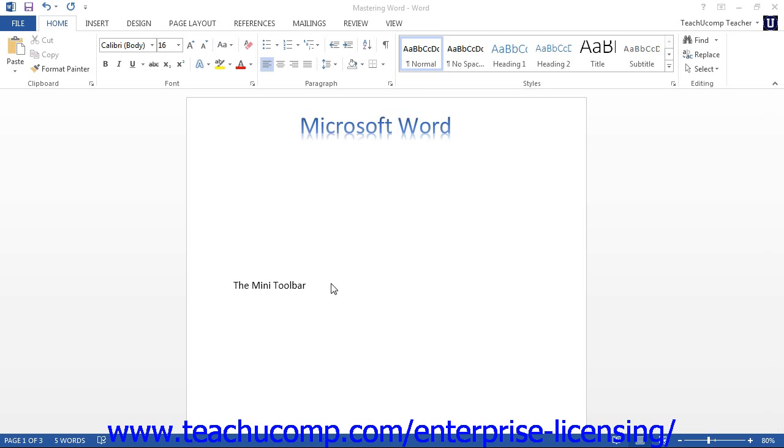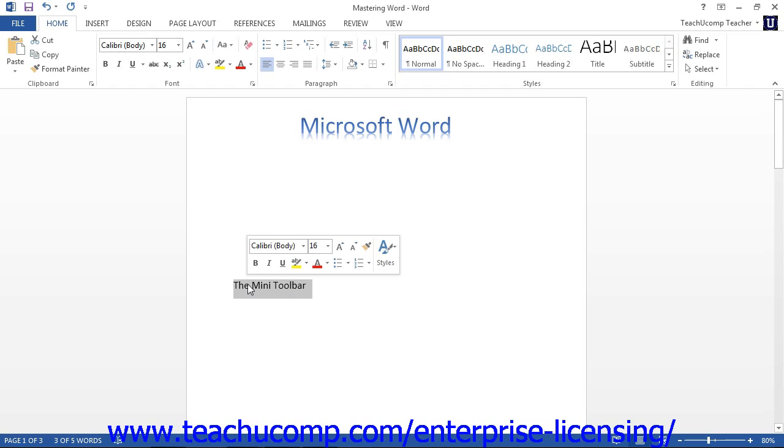Another feature in Microsoft Word is the mini toolbar. When you select text within the document and hold your mouse pointer over it, a toolbar will appear that corresponds with the selected text.